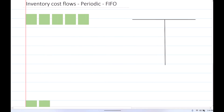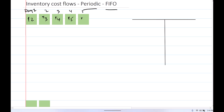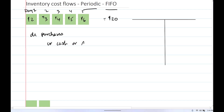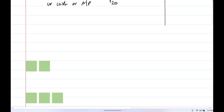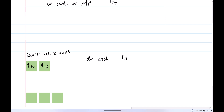Moving on to periodic inventory — let's do the FIFO method. Same information: over days one through five, we purchase $20 of inventory. The journal entries under the periodic method would be debit purchases, credit cash or accounts payable for the $20. On day seven, you sell two units for $10 each. So debit cash or accounts receivable, credit sales for $10. We're using the periodic method, so we do not update inventory as we go along.